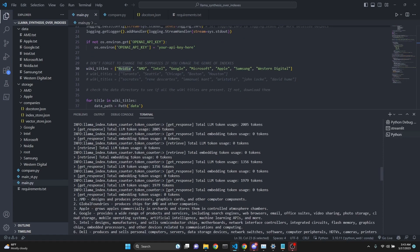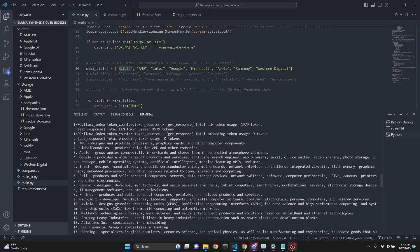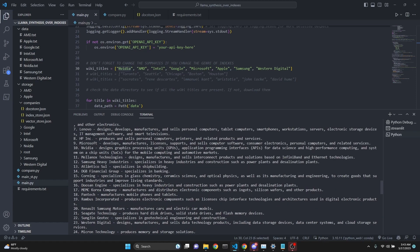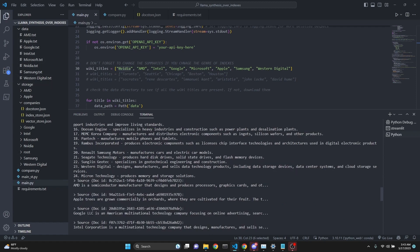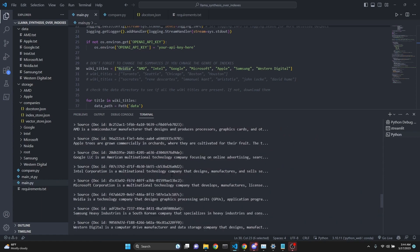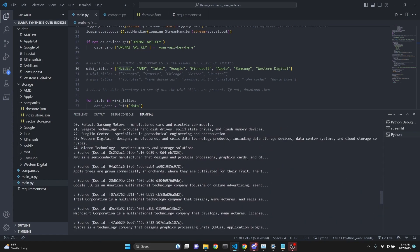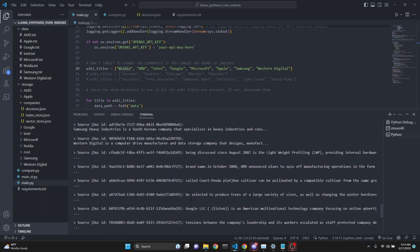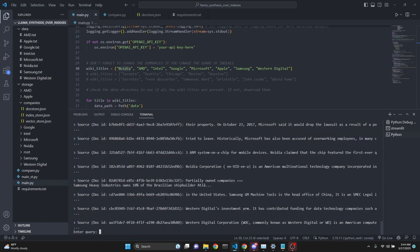We're making more calls in this case because we asked a question which involves every company in our list, a total of eight companies. Here is our answer. We actually got a really detailed answer, including AMD, GlobalFoundries, Apple, Google, Intel, Dell, Lenovo, Microsoft, Nvidia, and HP. We got all of ours with detailed explanations of what they do. These are all the sources which we have used, quite a lot of sources.